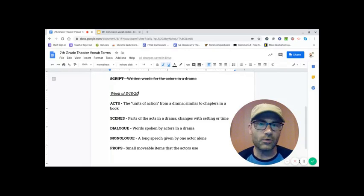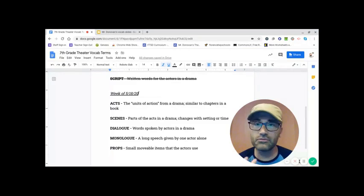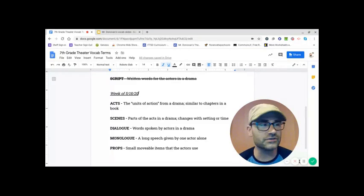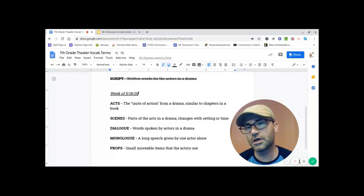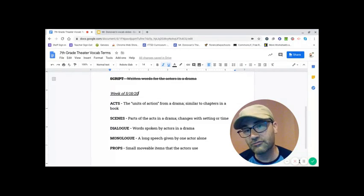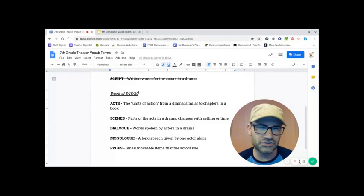Most shows have two acts with an intermission in between. However, you do see some plays are much more epic, in three acts. Shakespeare's were often five or six acts. So it just depends.